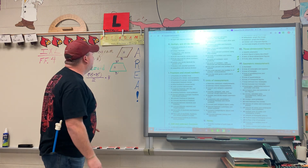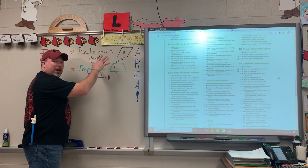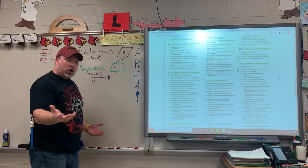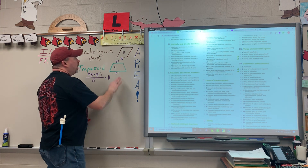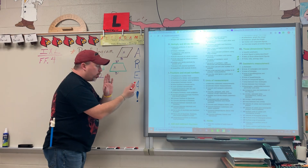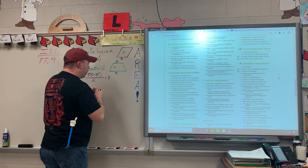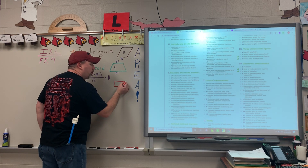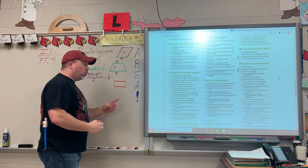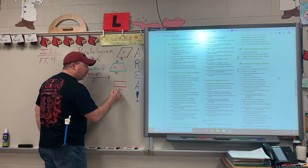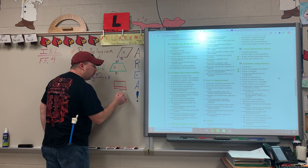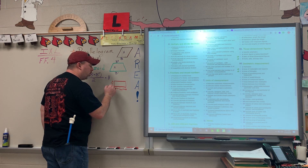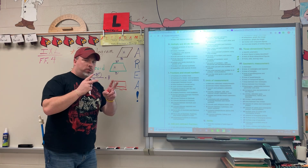I've got those formulas right here. For a parallelogram, you simply have to do base times height. Now let's talk about why. A parallelogram looks like a rectangle that's been kind of leaned over, right? We're used to seeing a rectangle, and we know to simply do our length times our width — just two measurements.